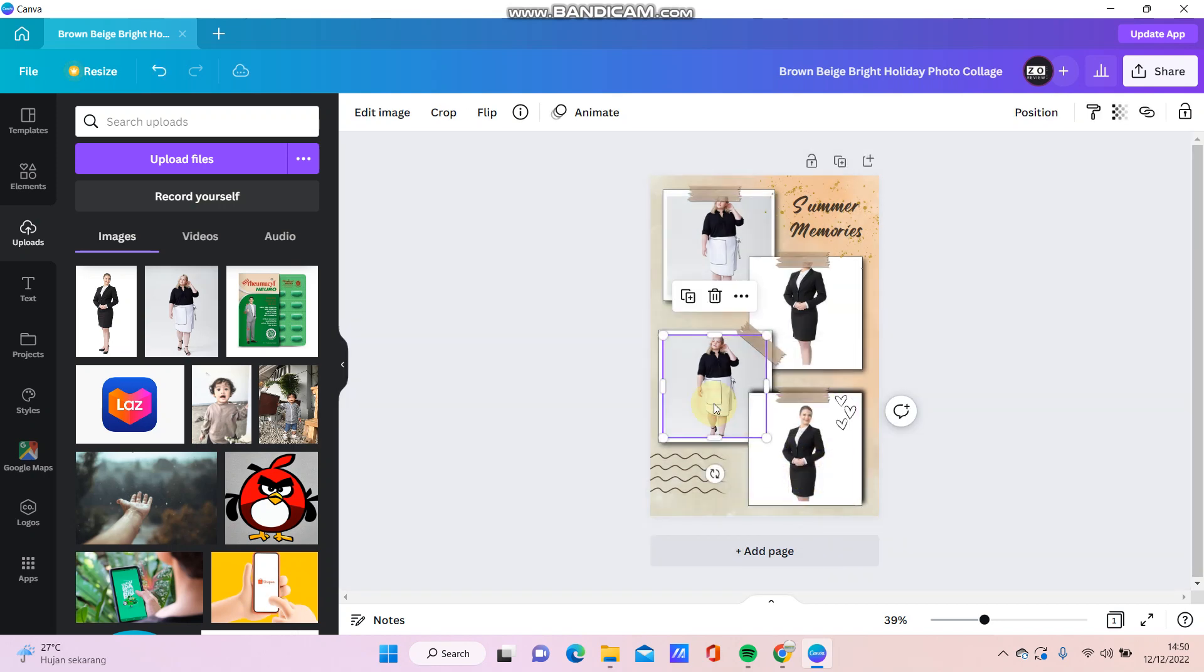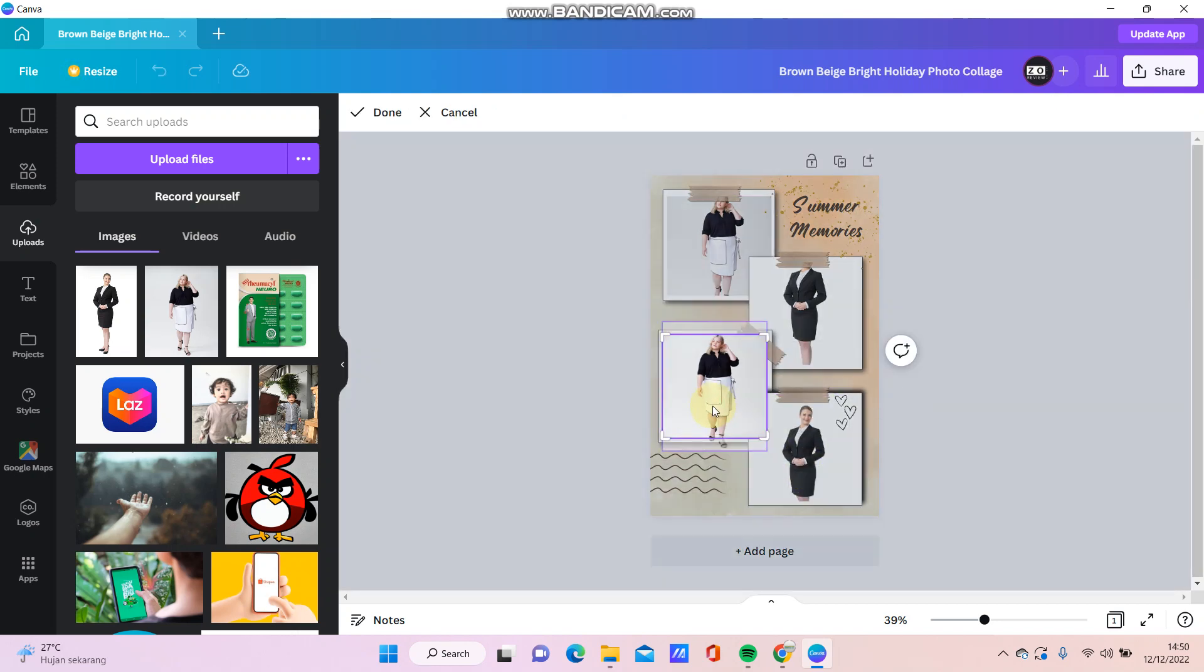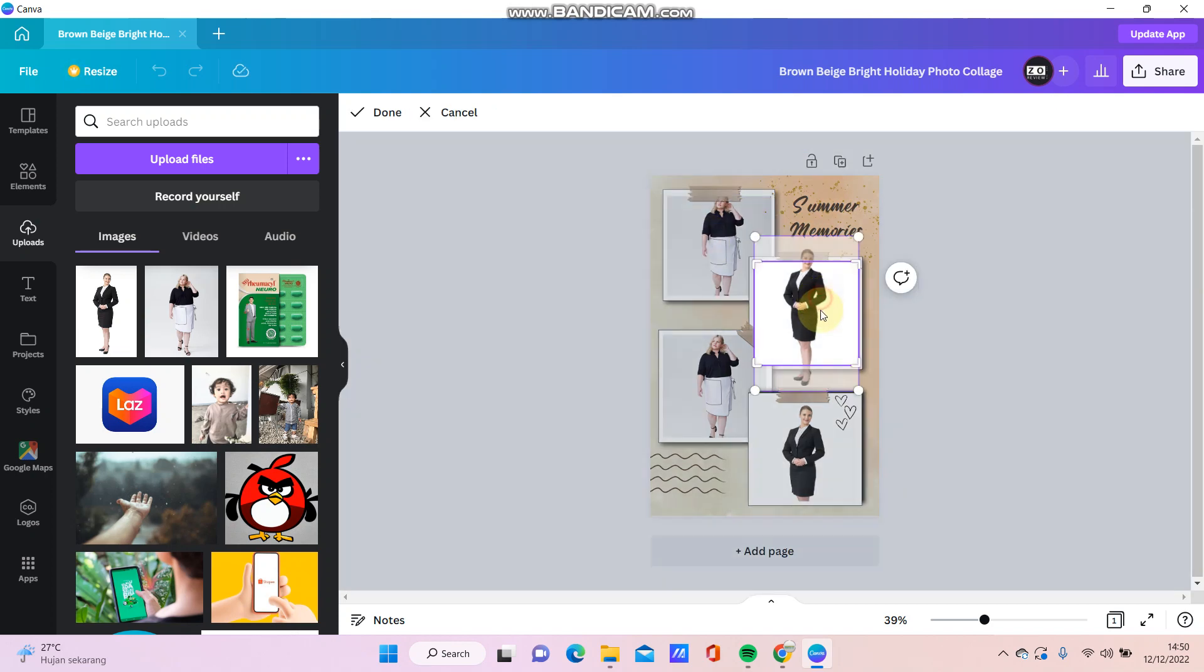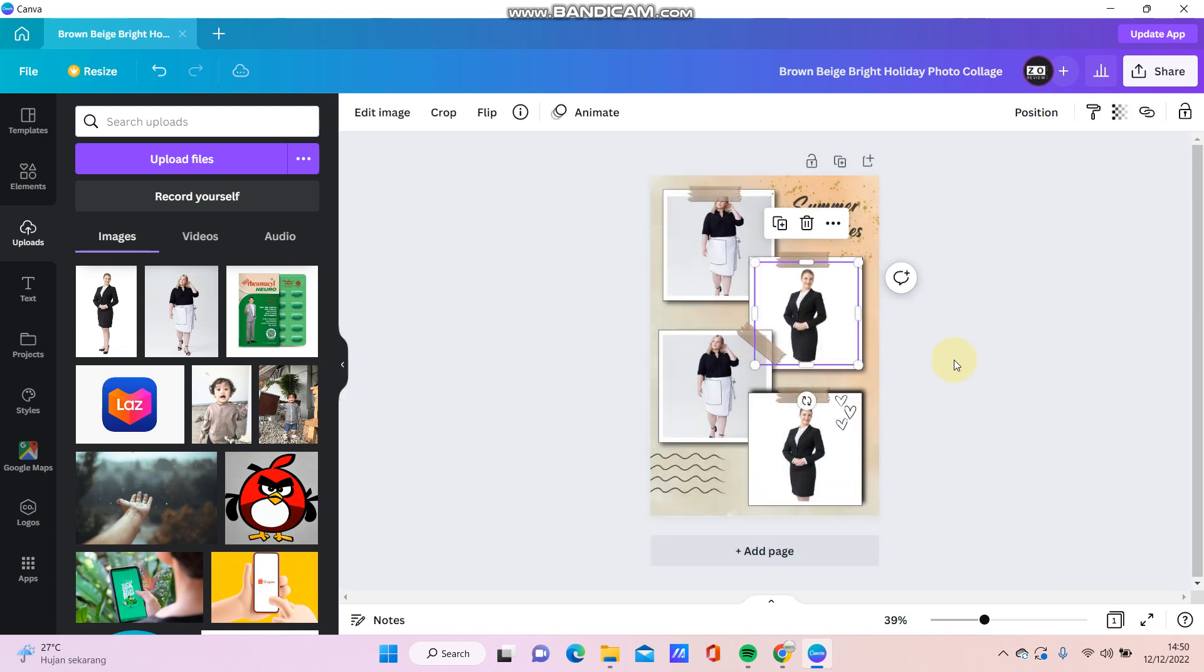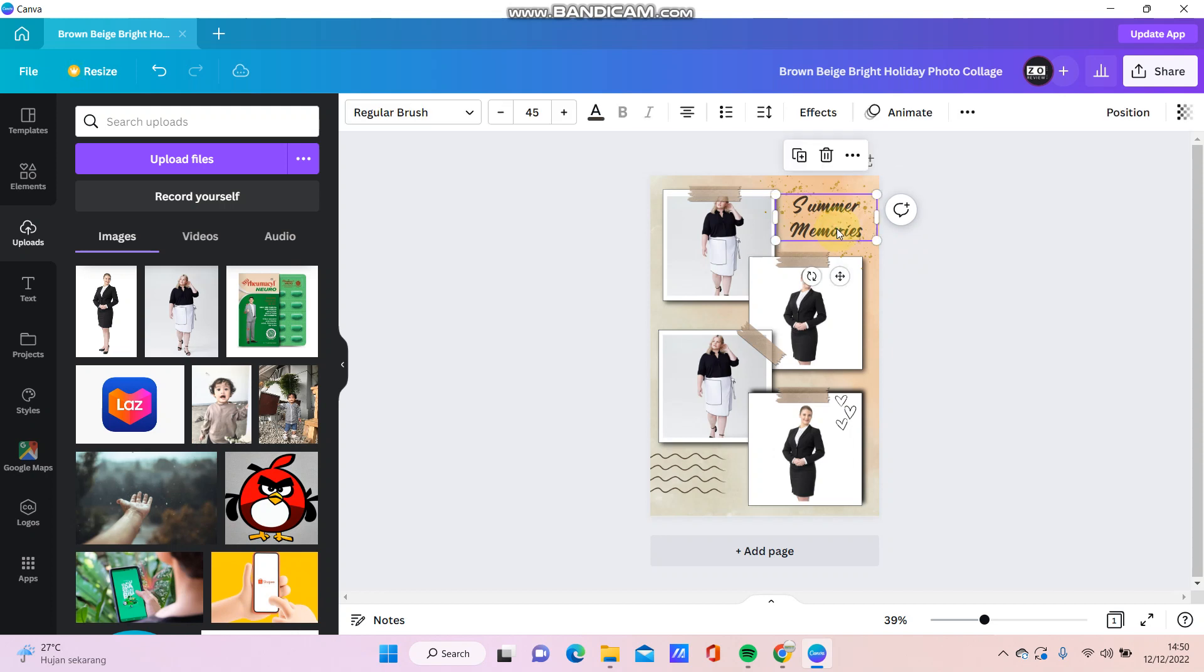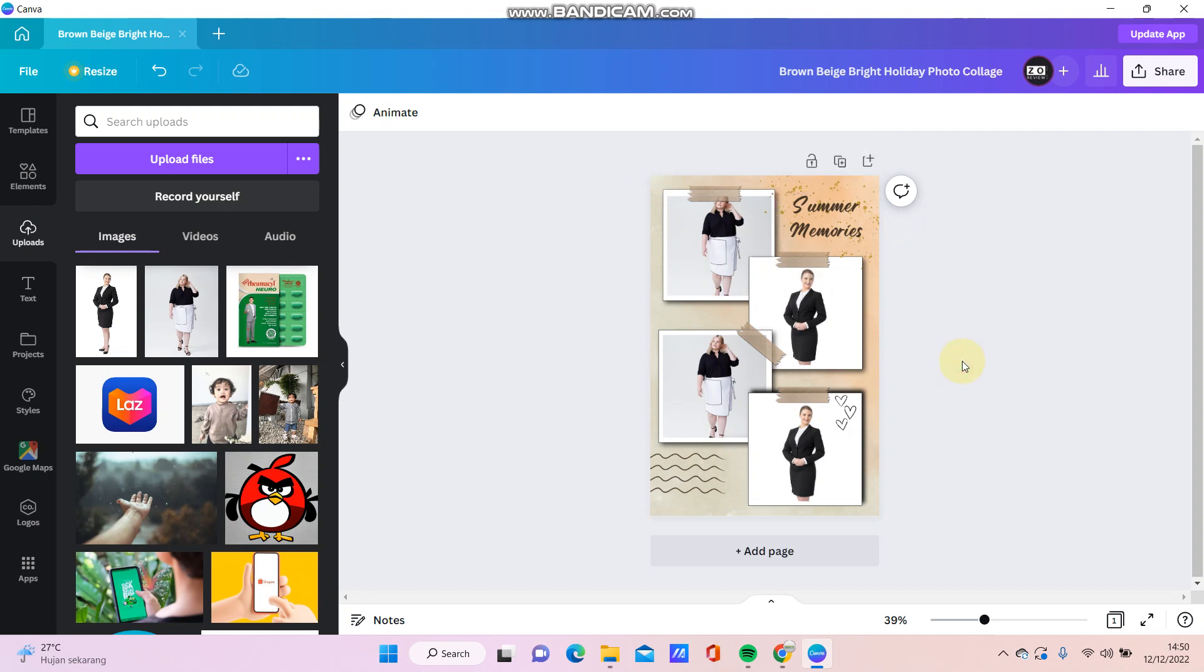You can adjust the scale and the position like so, and you can adjust and change the text and element here. Okay, that's how to make a photo collage in Canva apps.